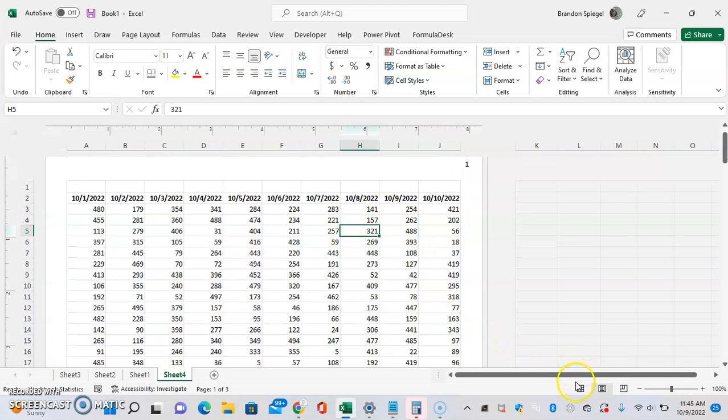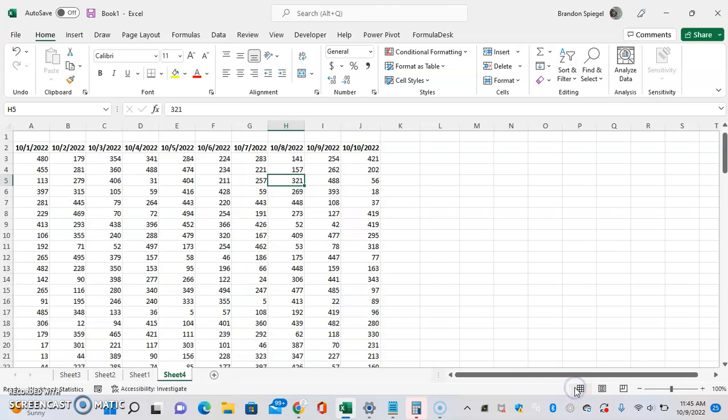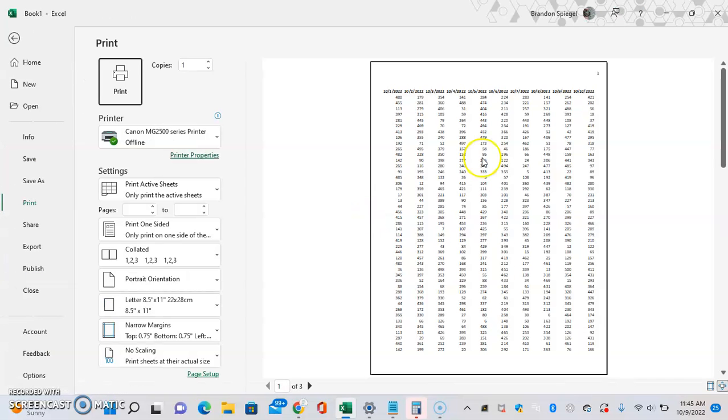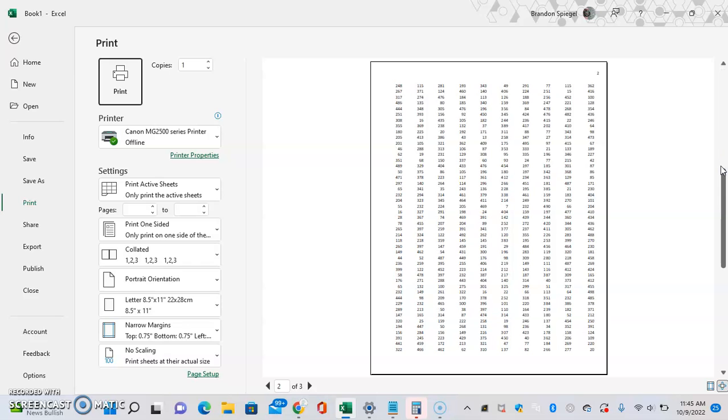Now if we go back to normal view and we go to print it, as you can see, there's a page number at the top.